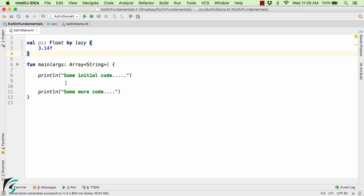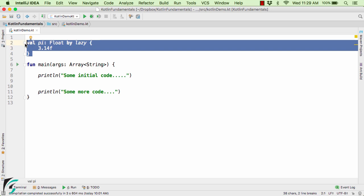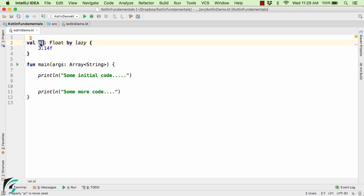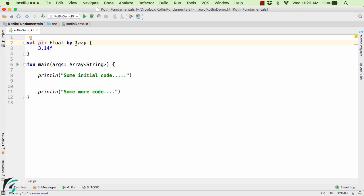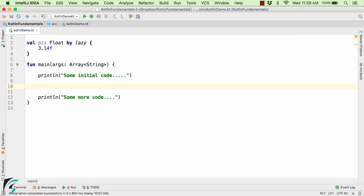Now suppose if you run the application right now, even if we have this pi variable within our program, but still no memory will be allocated to this variable of pi just because we are lazily initializing our variable. Which means that unless you use it within your program, the variable won't be initialized.